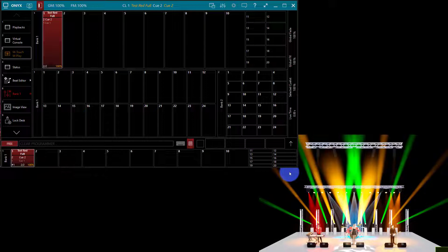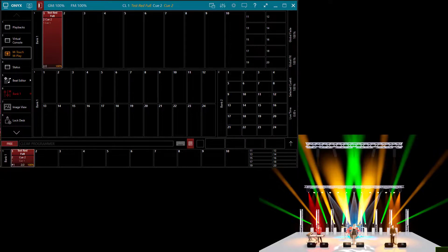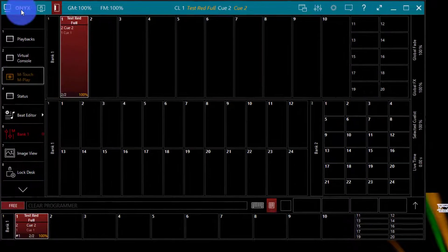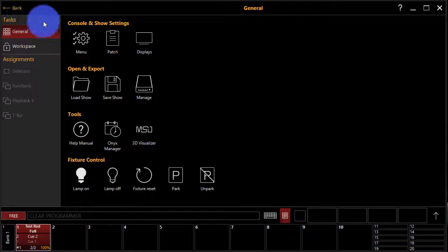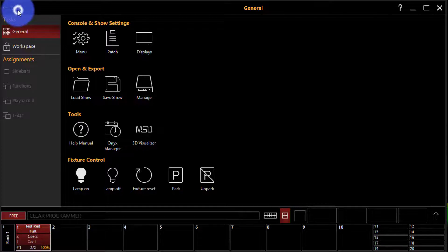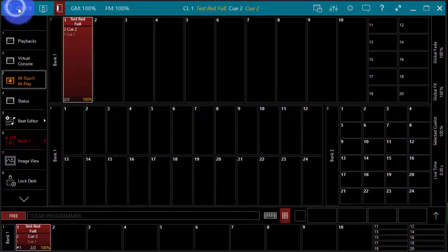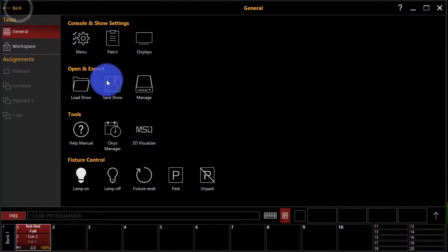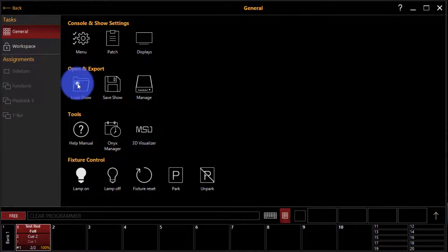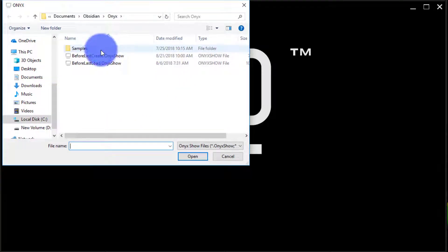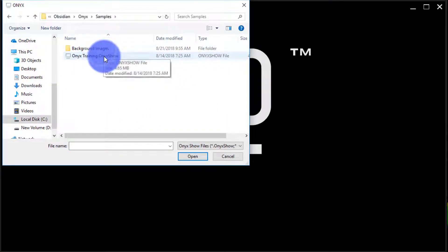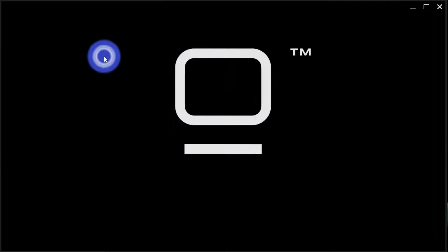Once you've got it downloaded, go to Onyx in the upper left-hand corner, load show. It's going to open up our Onyx folder. We'll go to samples and then Onyx training, and then load that show.